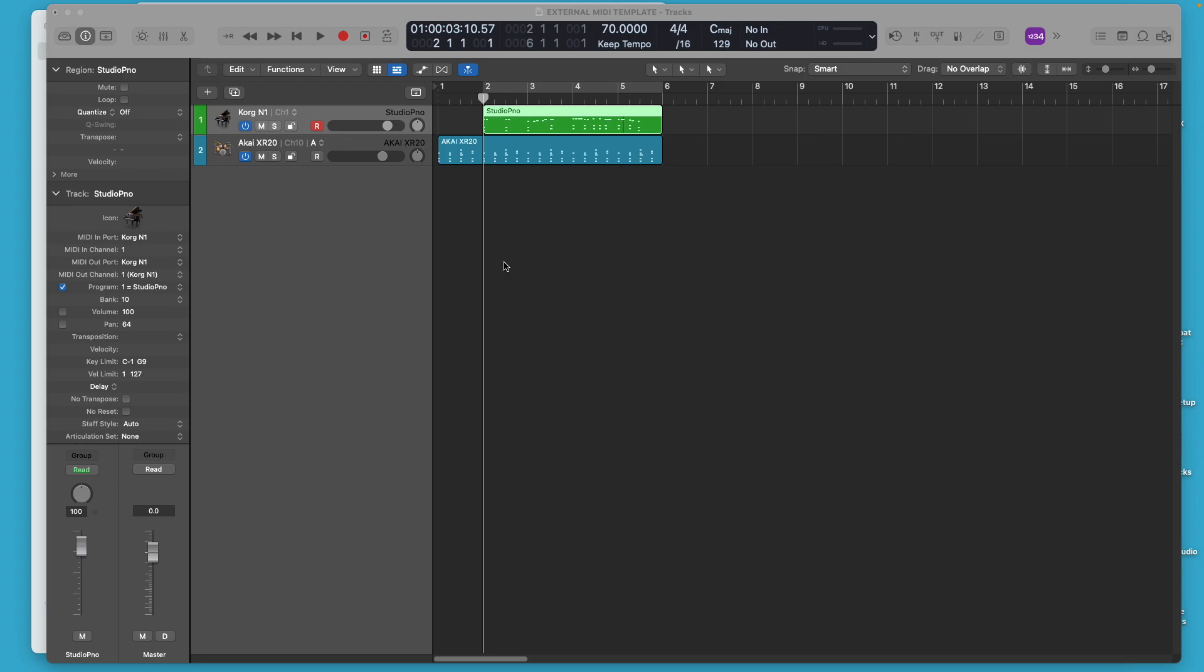But you don't have to know how to do it. It's just helpful to be able to see a visual representation of how the signal is routed in Logic.